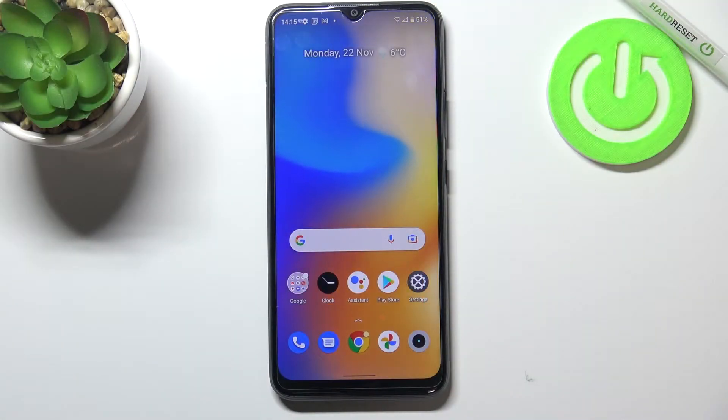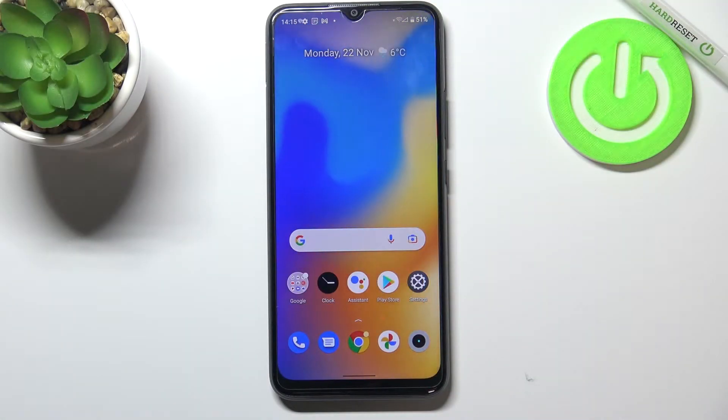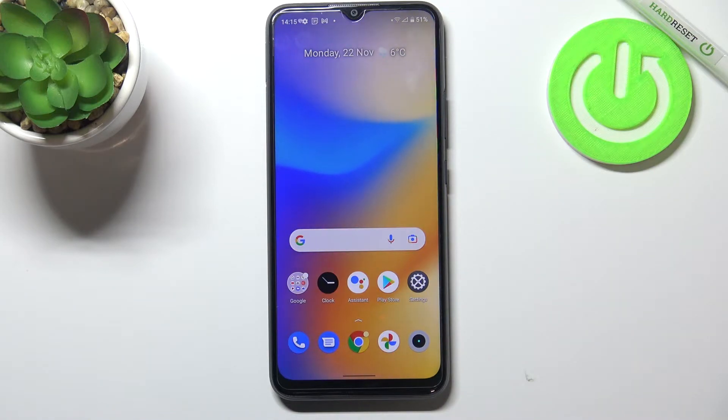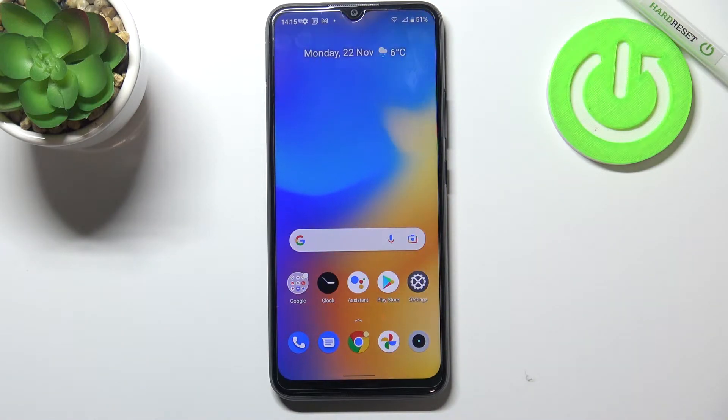Hi everyone, in front of me I've got Realme C21Y and let me share with you how to reset the network preferences on this device.